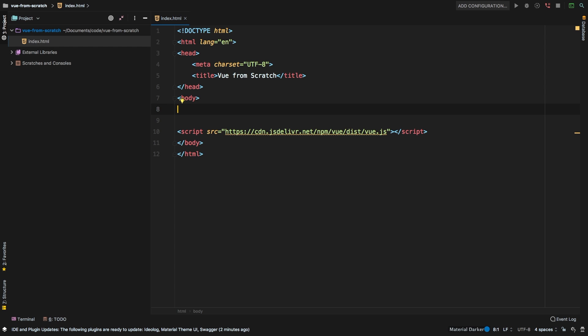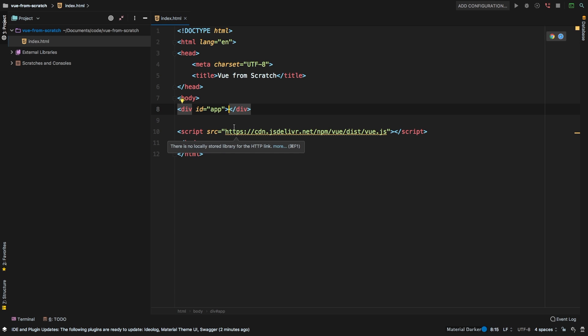And so this brings us to the very first concept of view. So you are going to basically wrap anything that you want view to know about inside a div, or some sort of element with a particular ID. Now all this means is that anything that's inside of here, view is going to know about. So let's go ahead and create a div. And the typical way is to have an ID of app. And that's all we need.